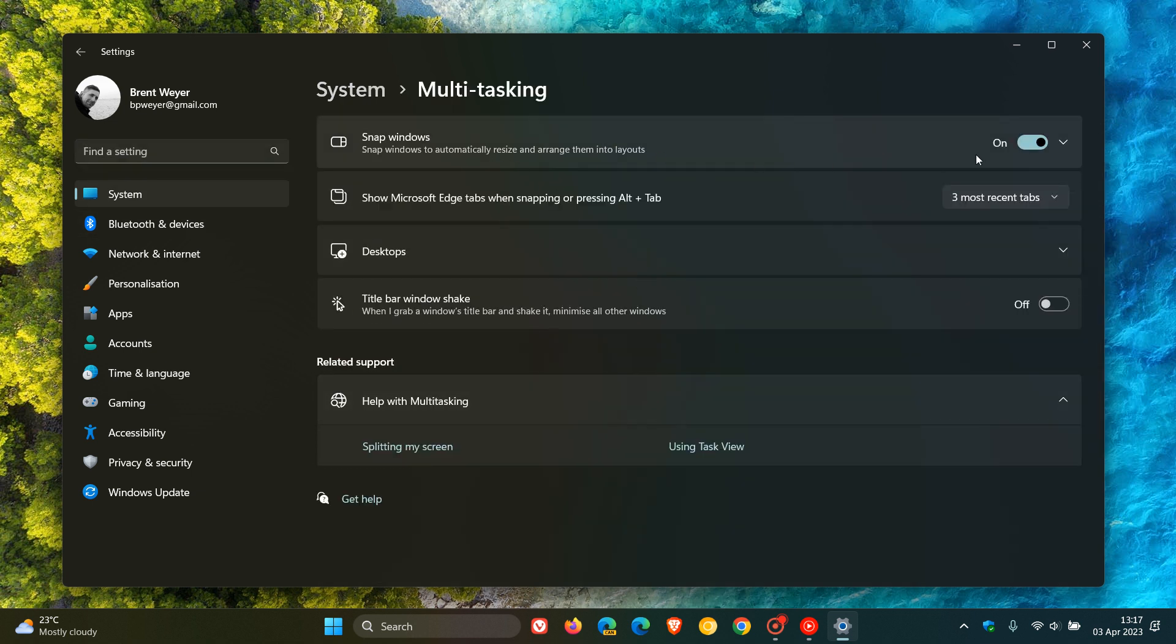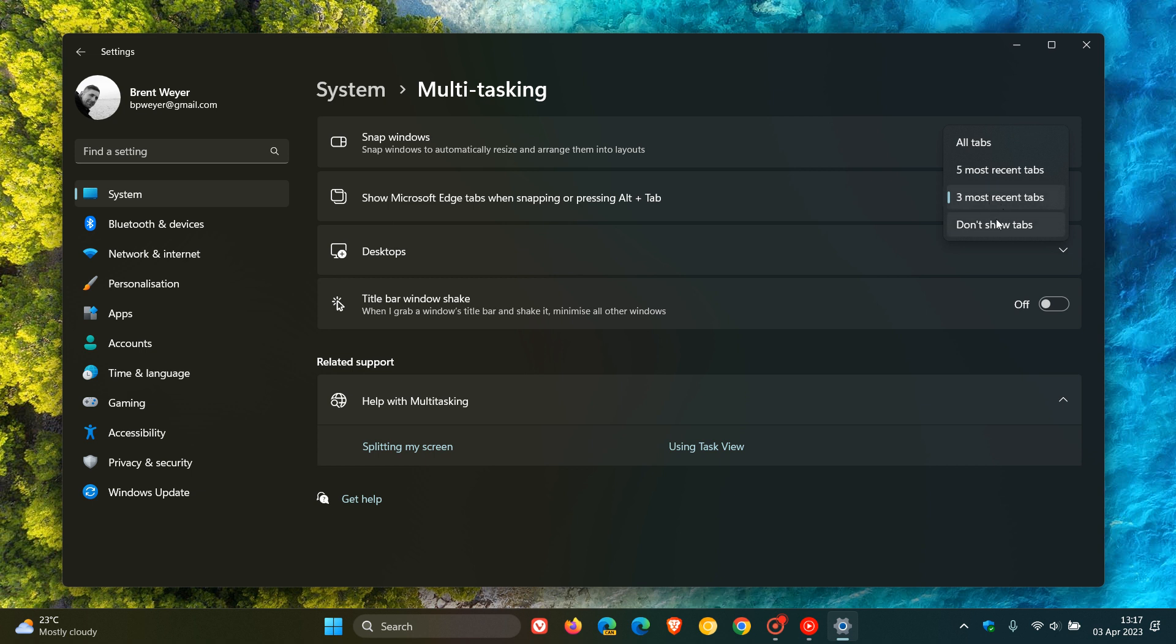Here we get our snapping that's available. And here you'll see a feature called show Microsoft Edge tabs when snapping or pressing Alt and Tab as mentioned. Now currently in the stable version, we only have these options in the flyout: Don't show tabs, three most recent tabs, five most recent tabs, and then all tabs.